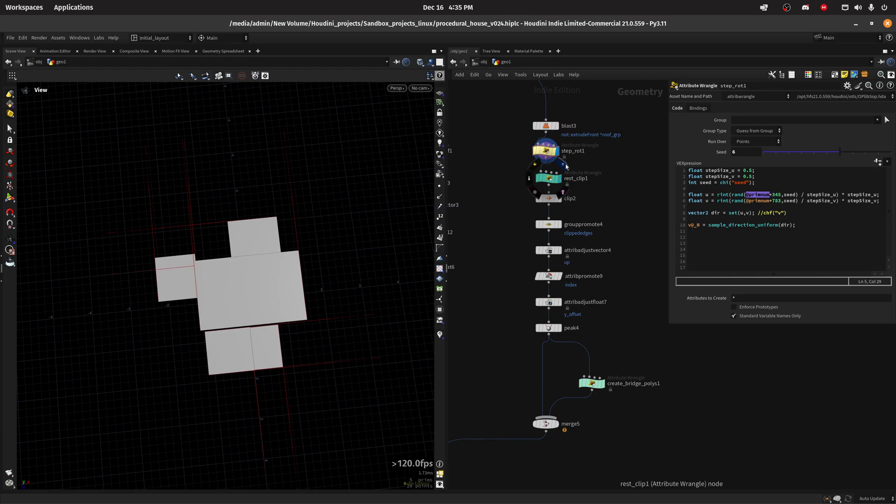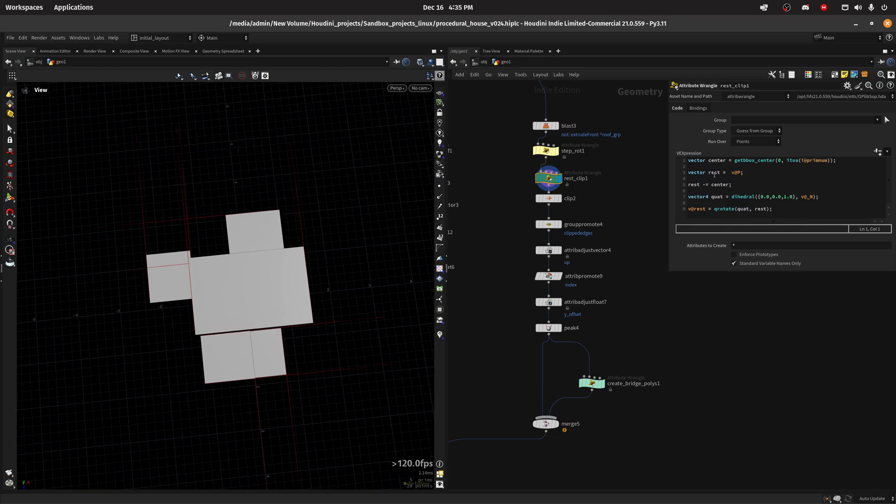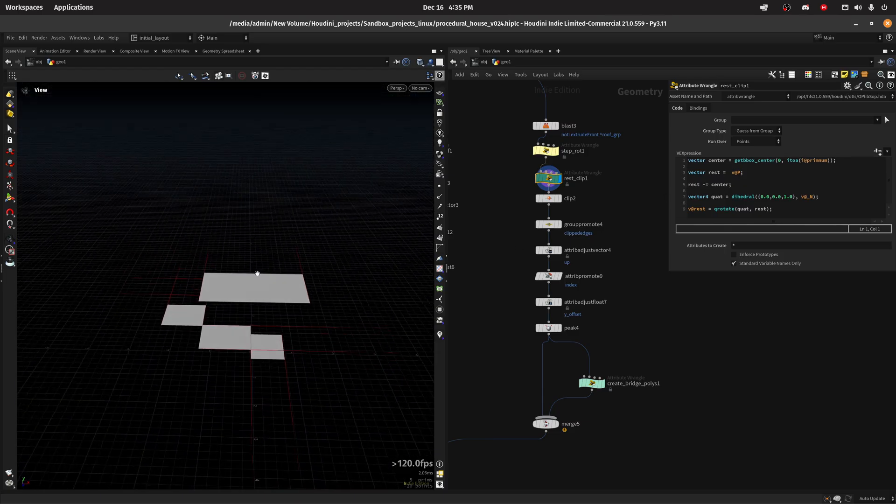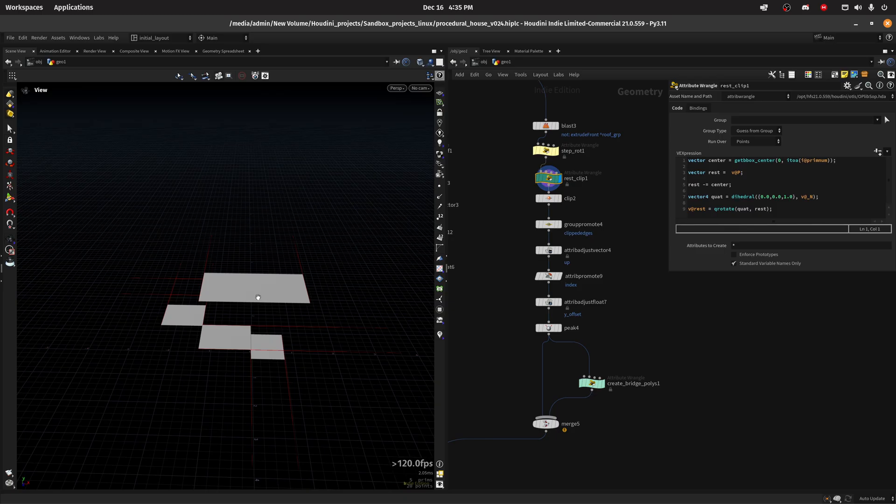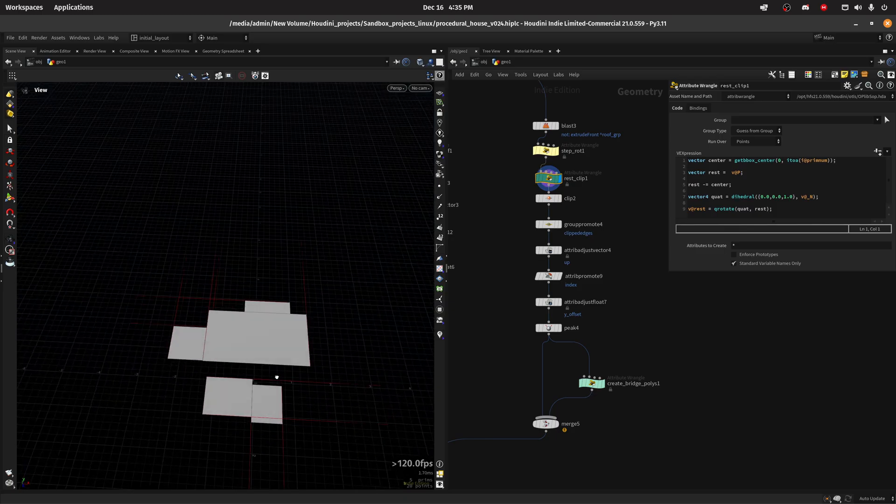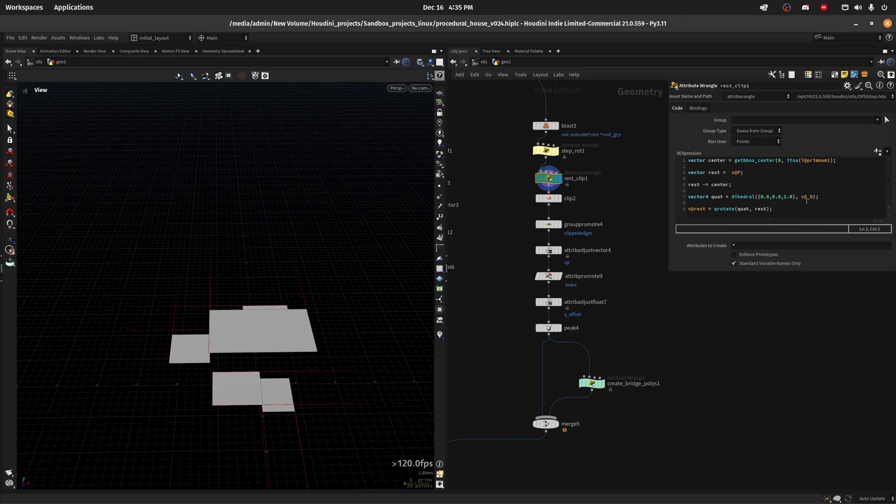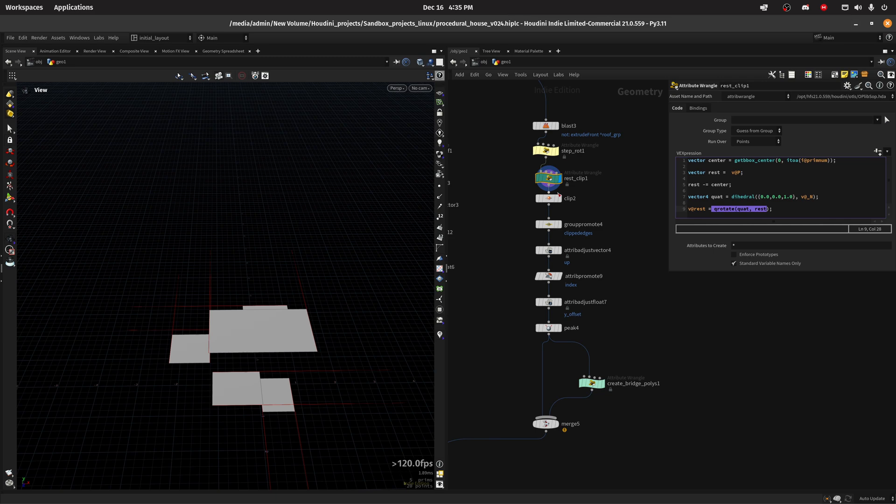After that I'm creating a rest attribute, so basically getting the bounding box center of each prim, then saving the current position as a rest attribute or rest variable, then from that rest I subtract the center to move every prim to the center, and then I do the rotation using that normal attribute we just saved, also doing the rotation on the rest.